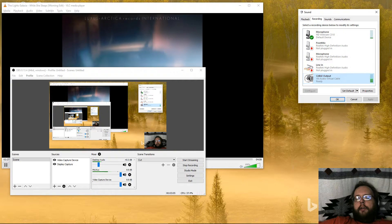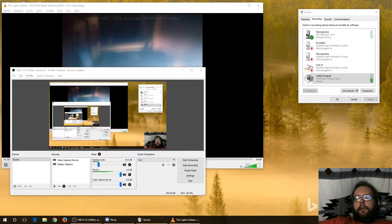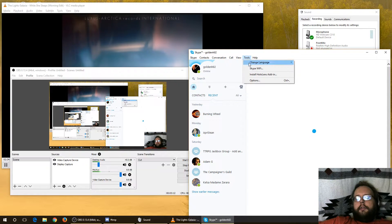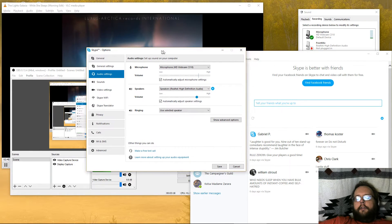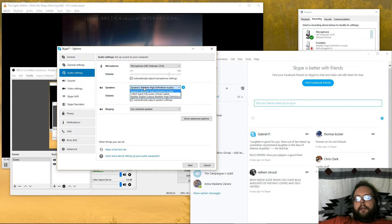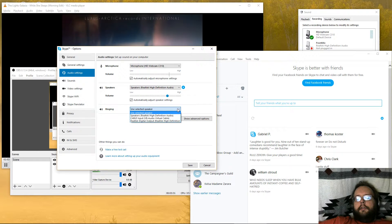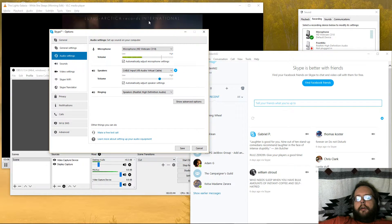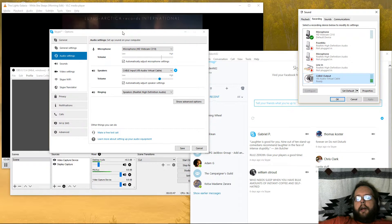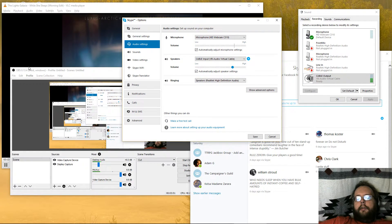Now we can open up other programs like Skype. Go to options, then go to audio settings. Over here you can see it's playing people's voices on speakers and ringing on the same speaker. I can set this to my normal speakers, and then set the other output to cable input. Now only the stuff I want people to hear on Skype will be picked up by OBS.